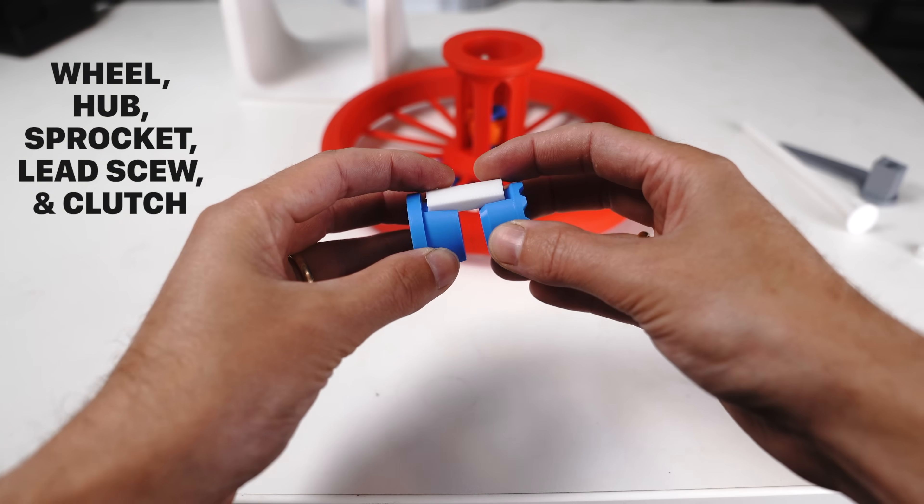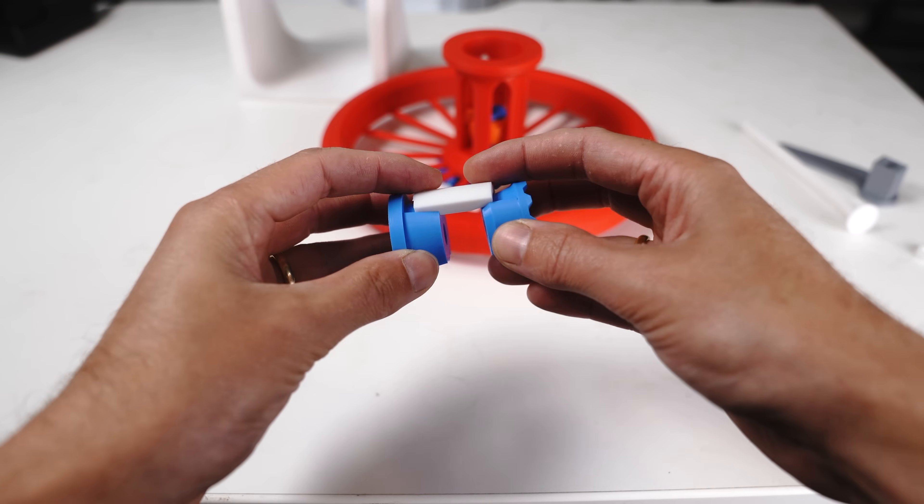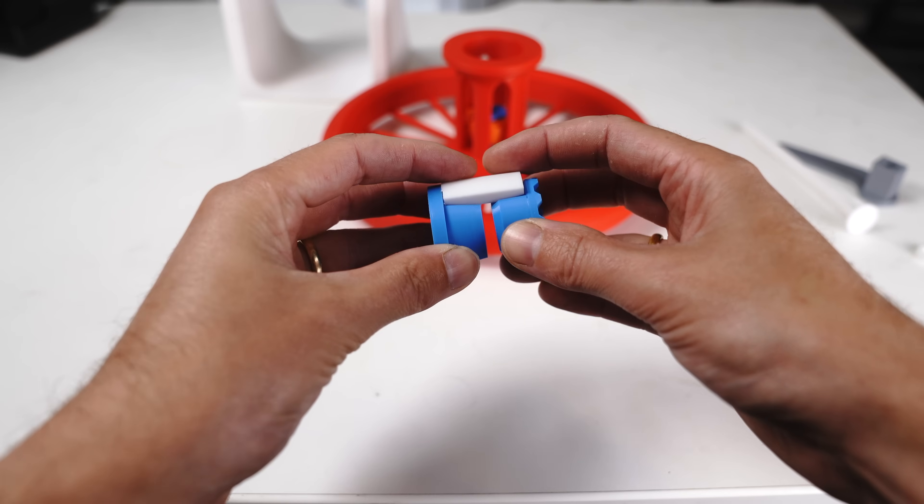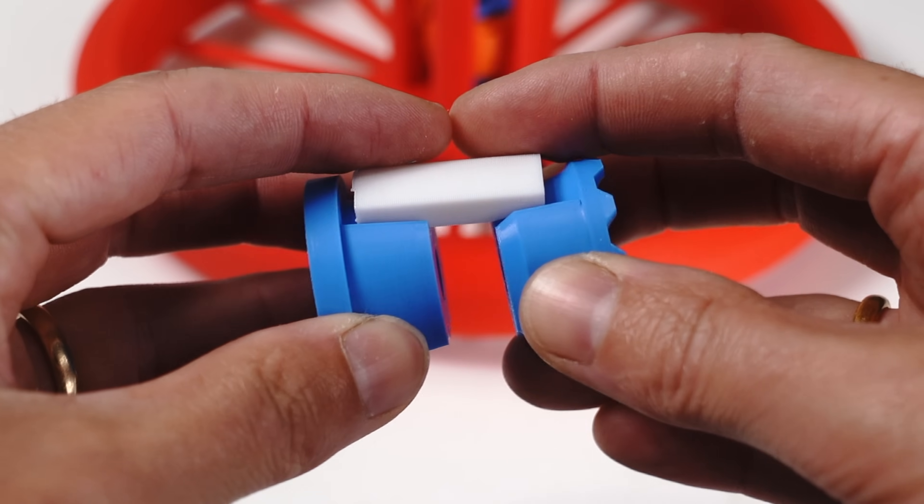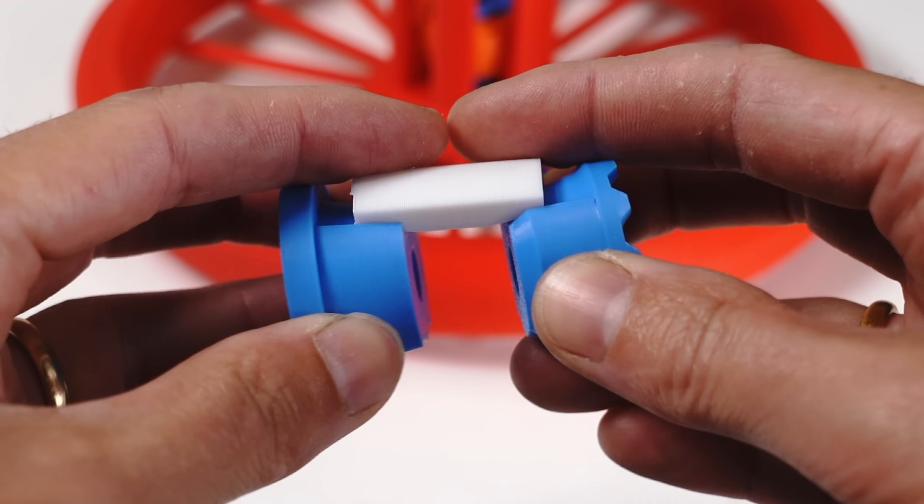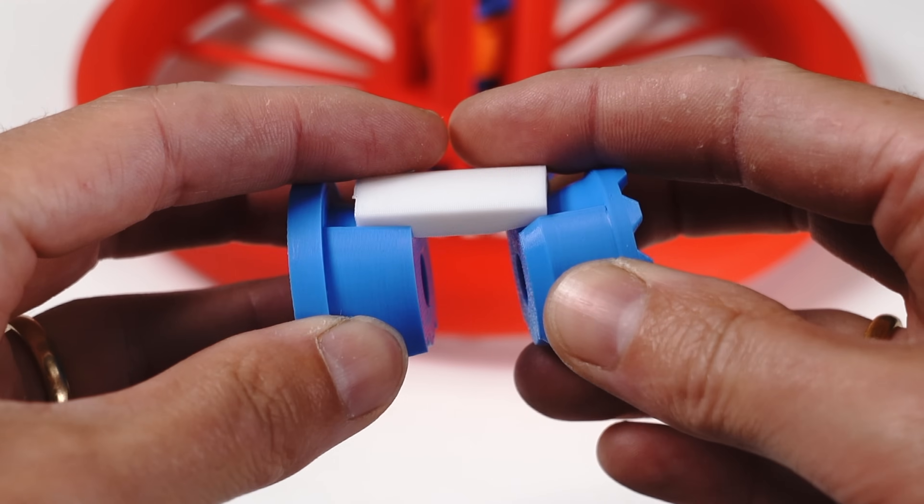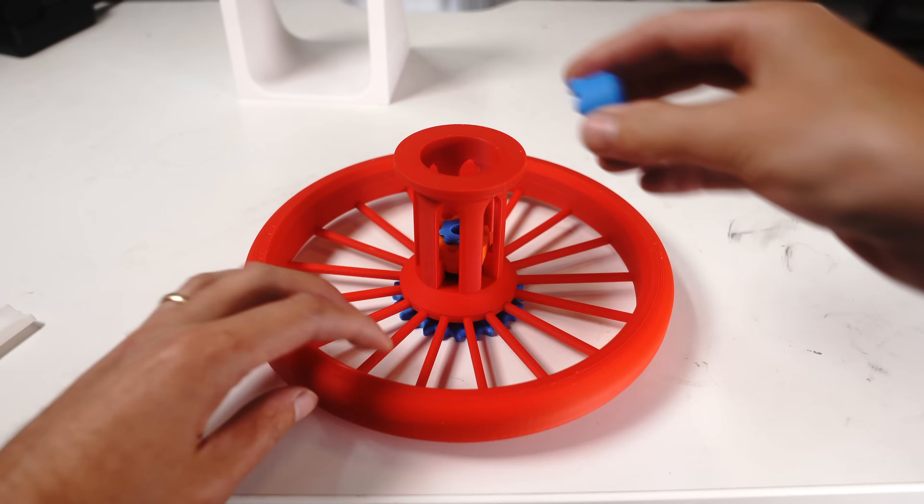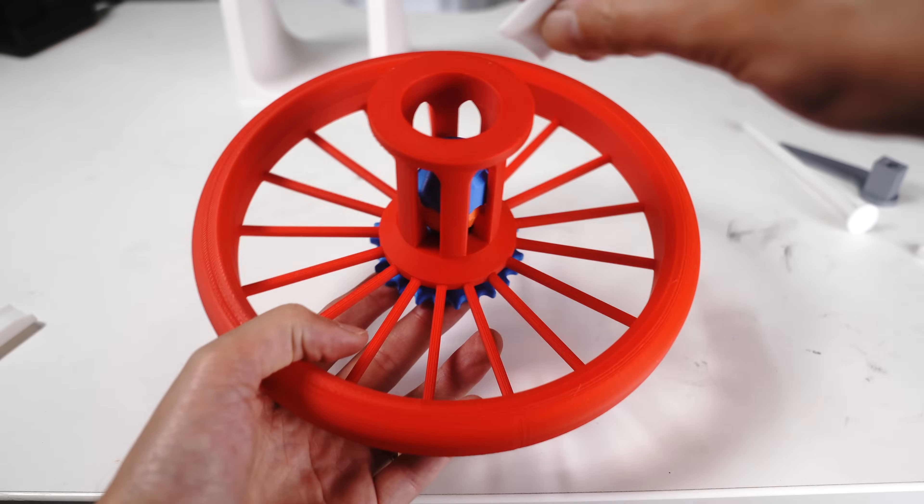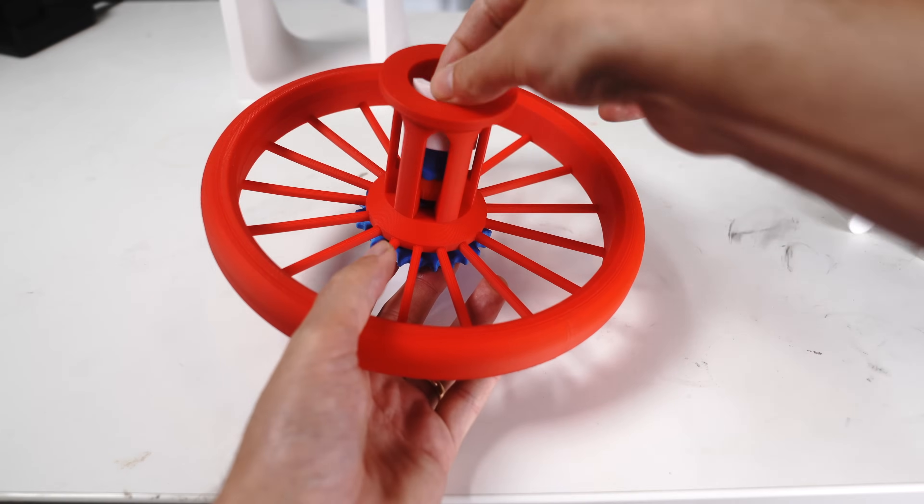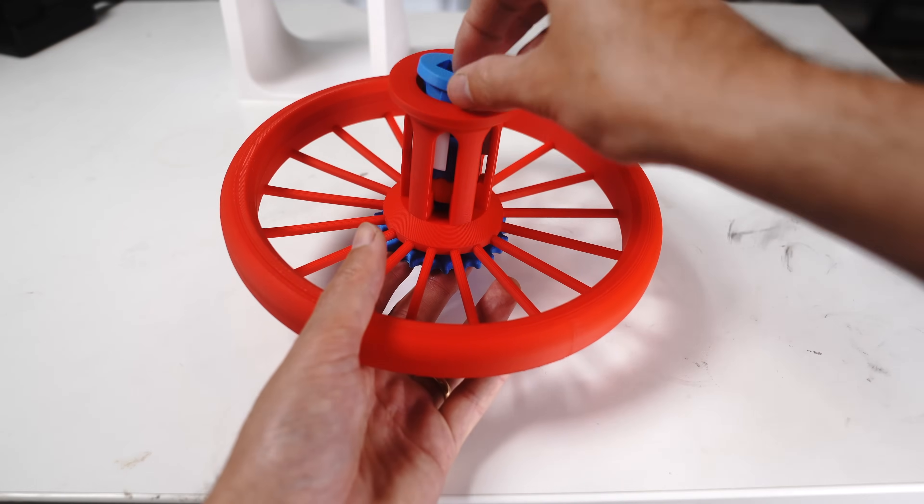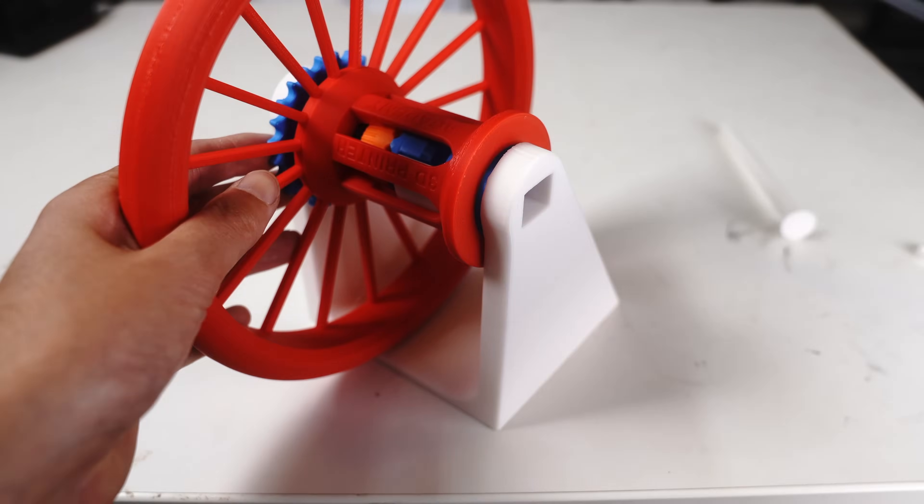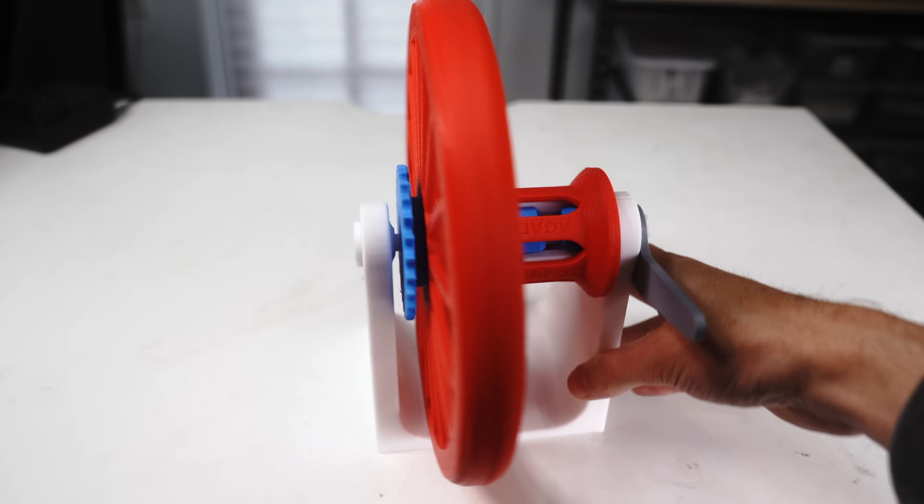The second half is the braking mechanism. When these two pieces slide together, it pushes the brake pad out. And if we fully assemble everything, we can see how all of these parts work together.